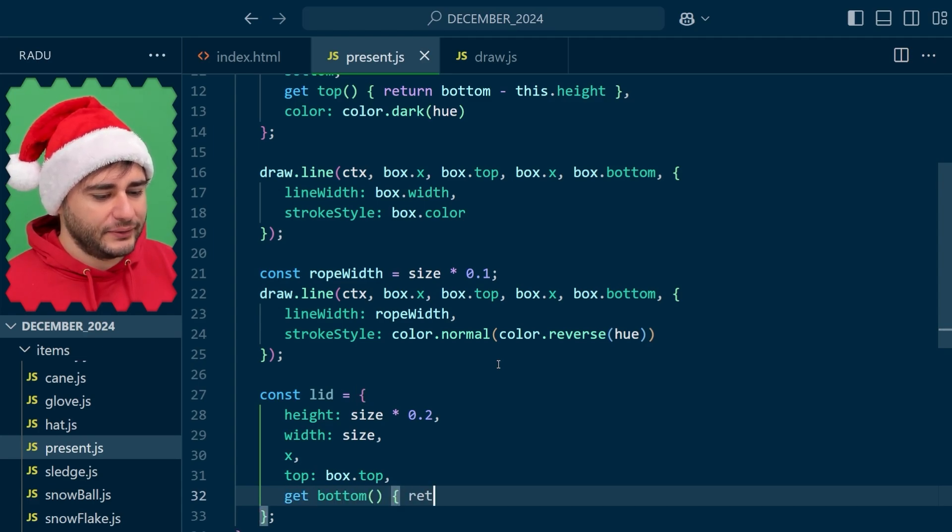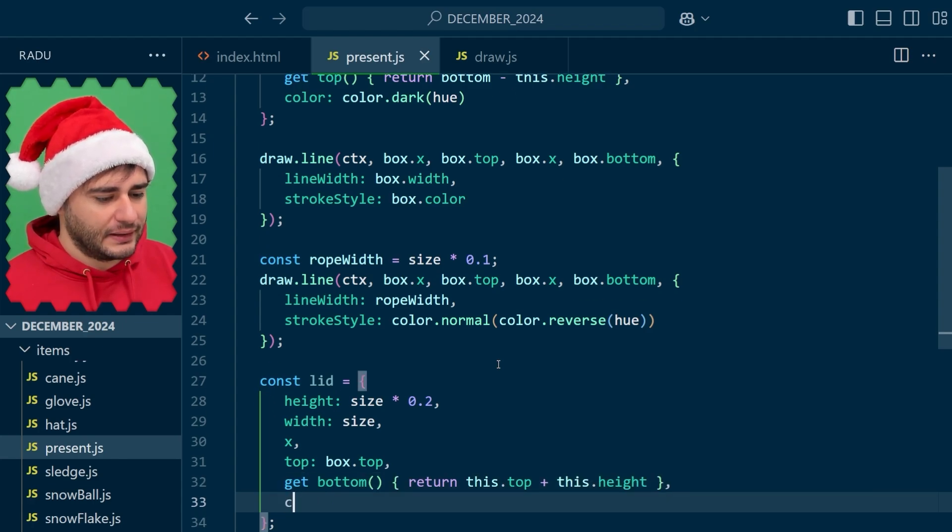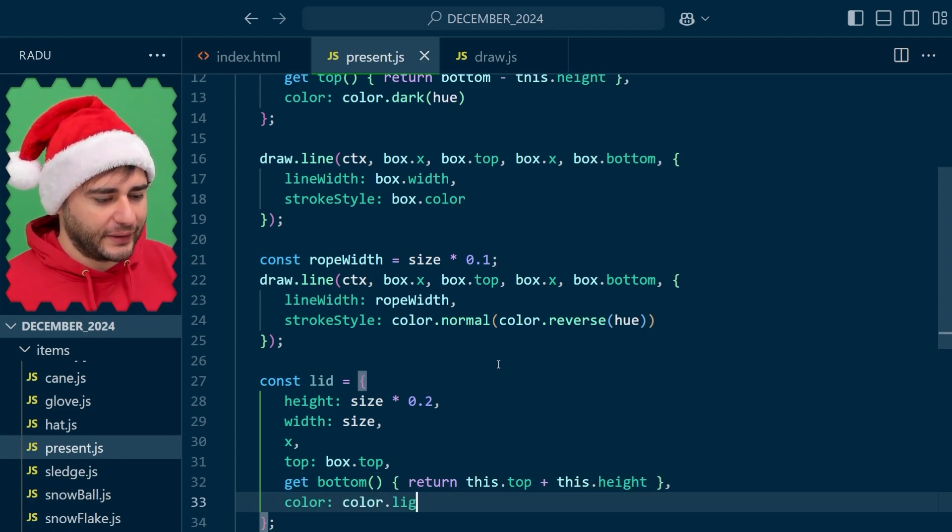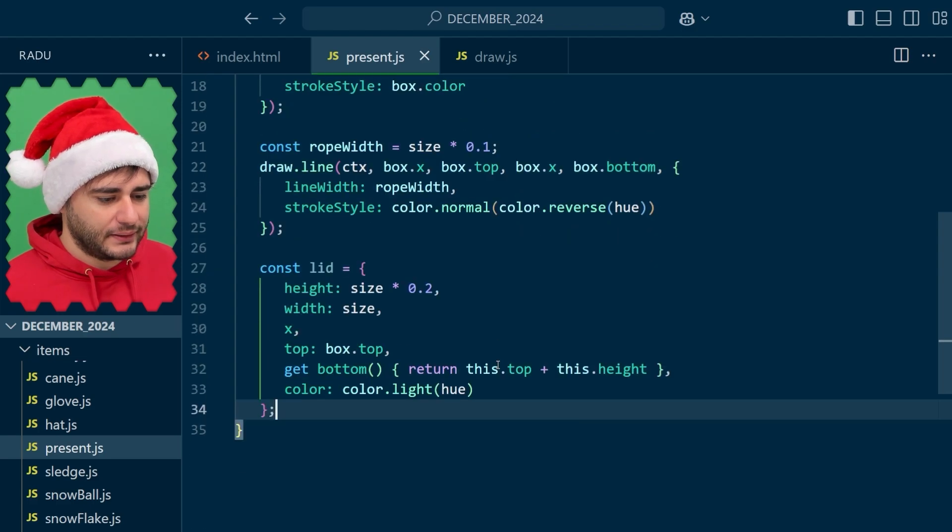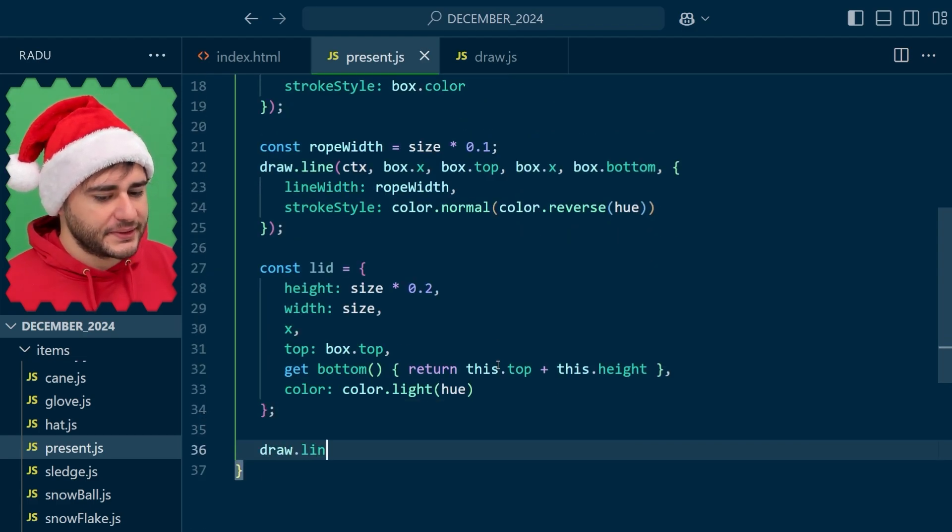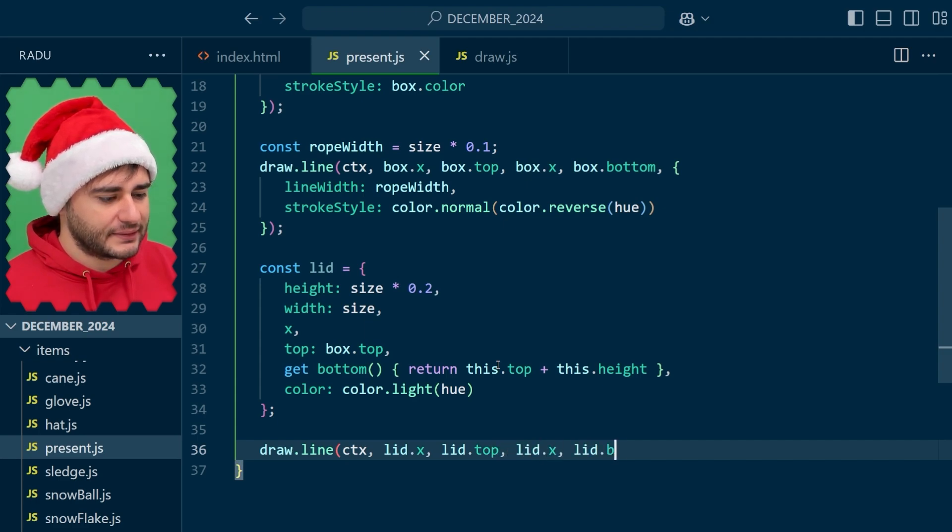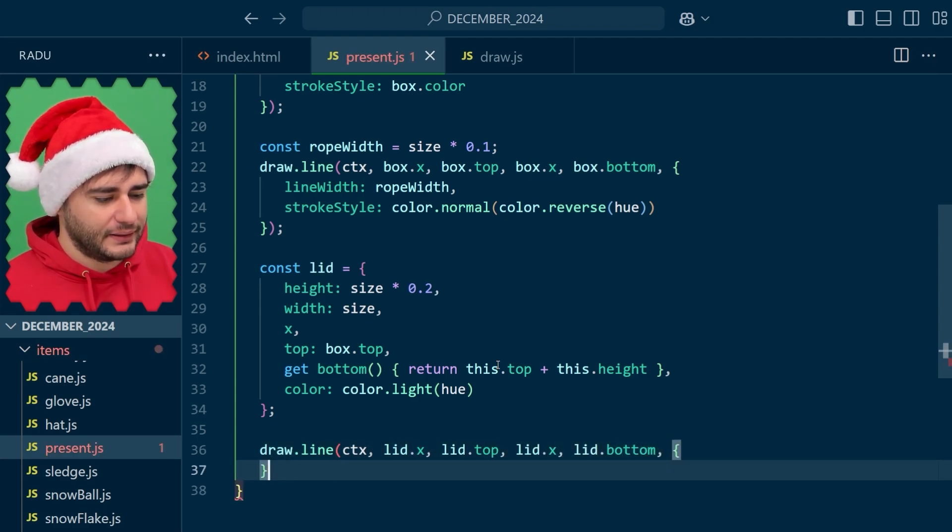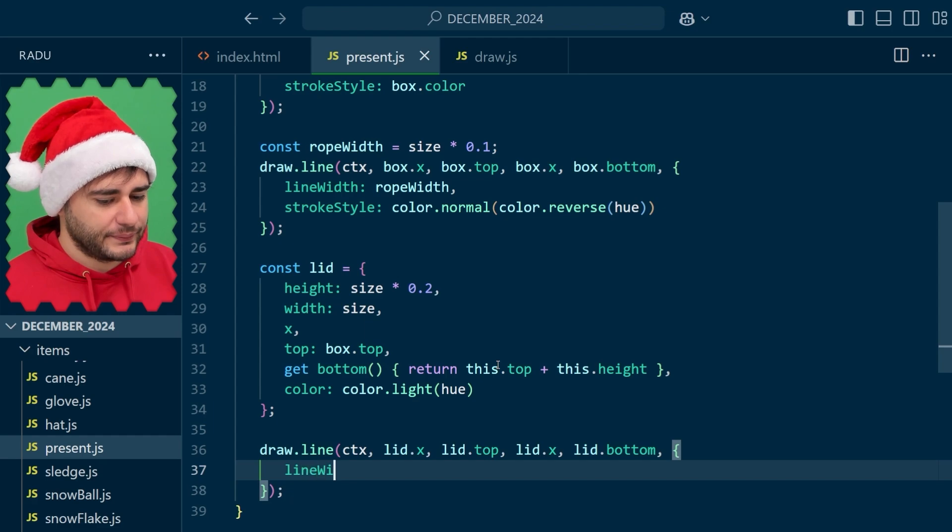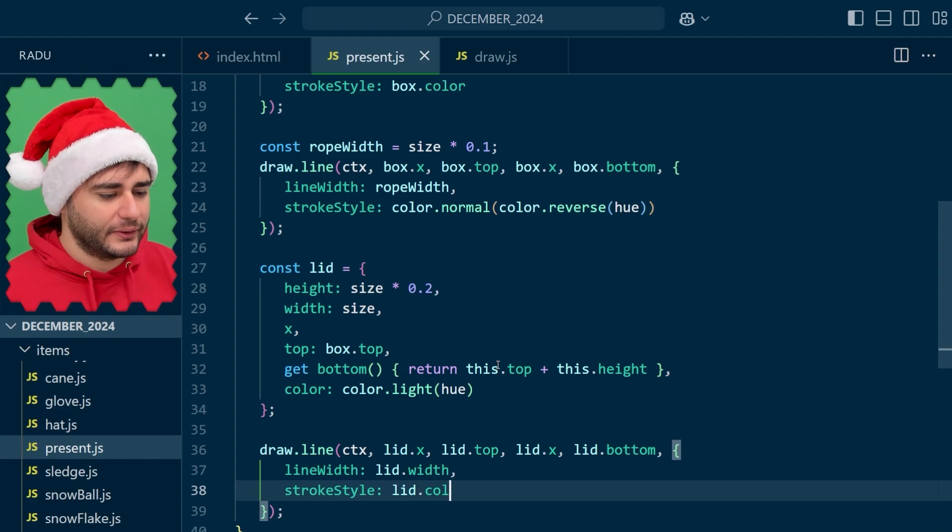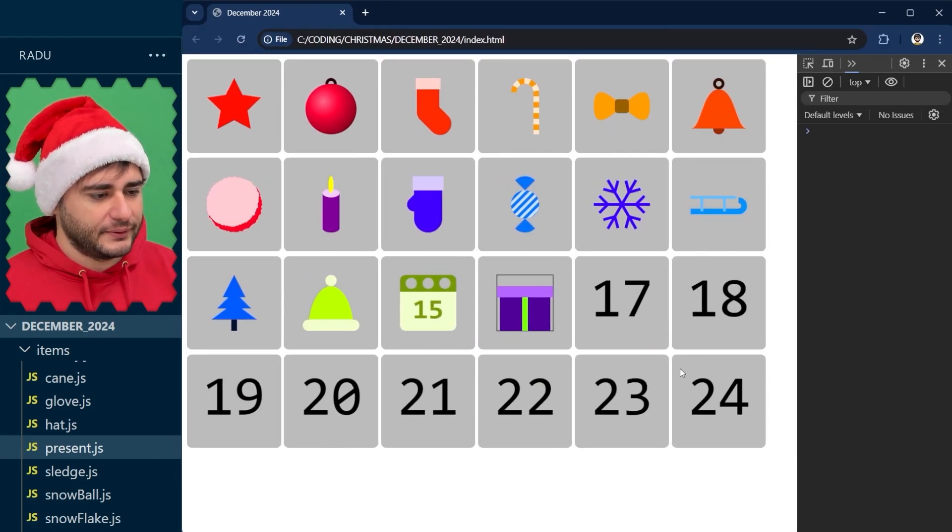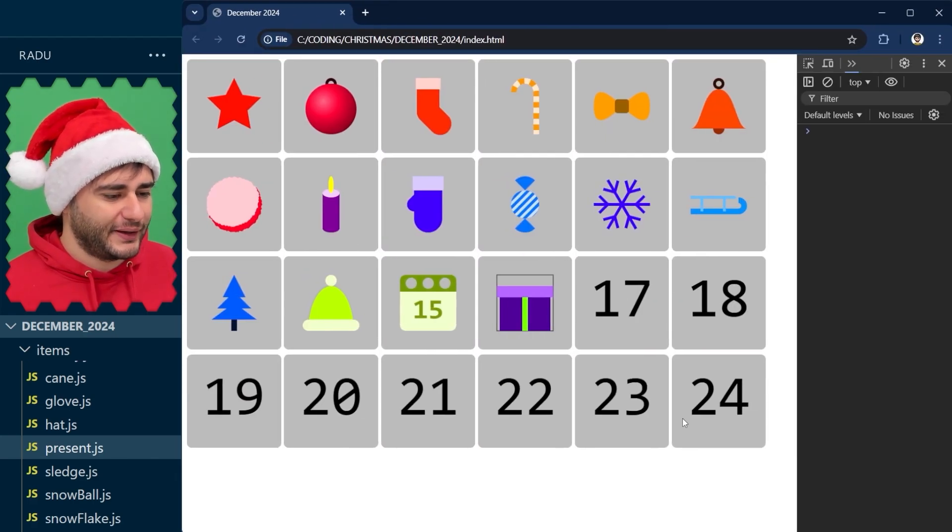X is in the center and the top is the box top and now the bottom I'm going to have to add to this top this height. Let's use that light color. The line drawing happens here with the lid x lid top, lid x lid bottom and the properties line width is the lid width and the stroke color is the lid color. Save, refresh and this is the lid.